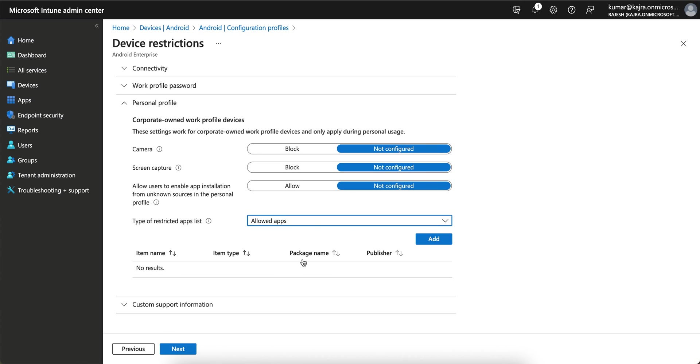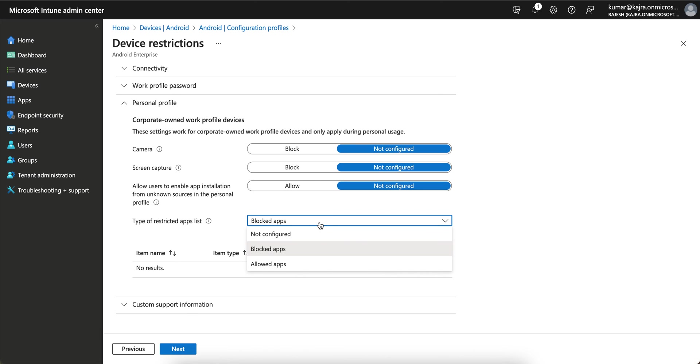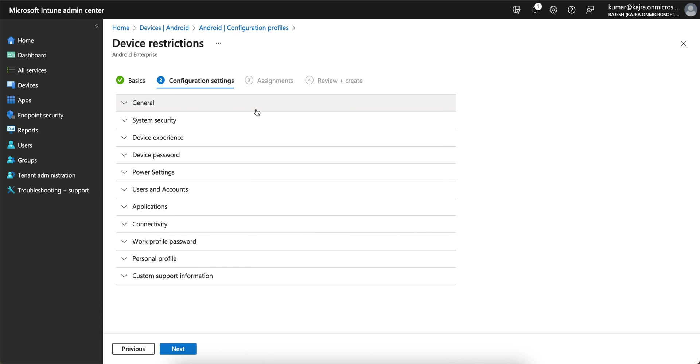Try this method. Most people are wondering about this. I hope you have learned how you can block and allow applications in the personal profile if you are using company-owned personal devices. Thank you, have a good day.